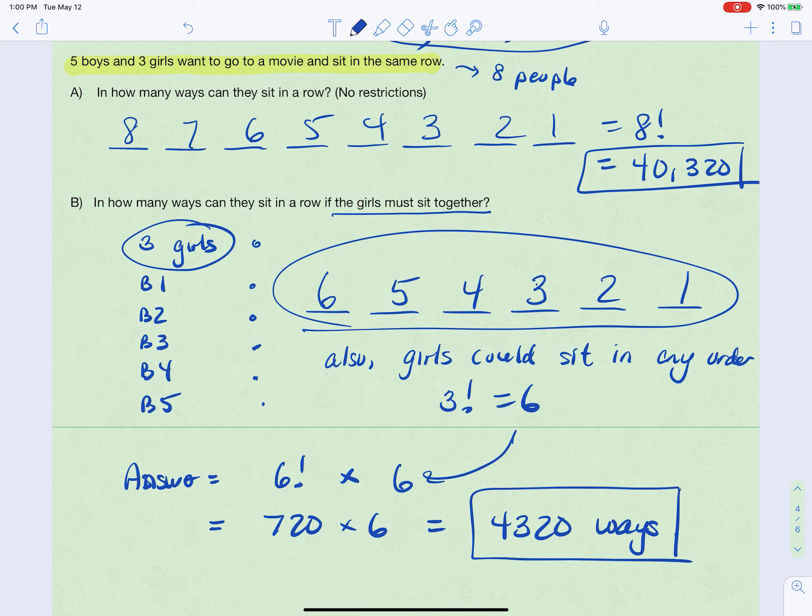That's how we can use counting principles together in the same problem. I hope you found this video helpful — thank you so much for watching.